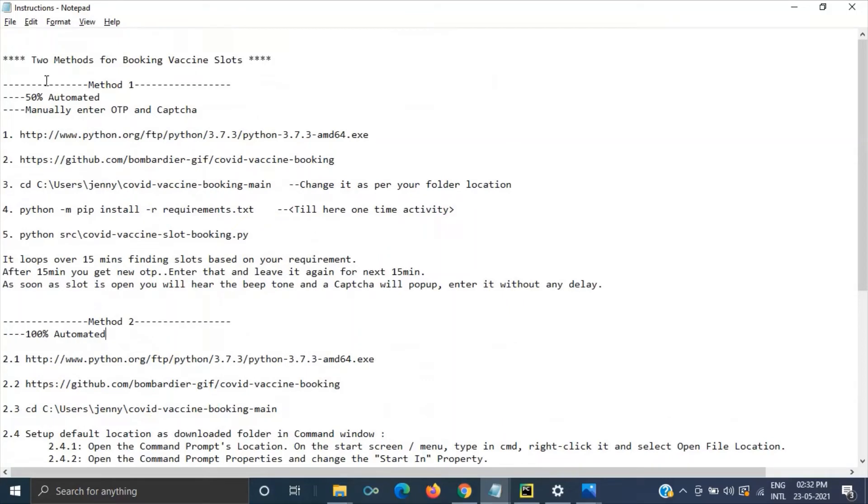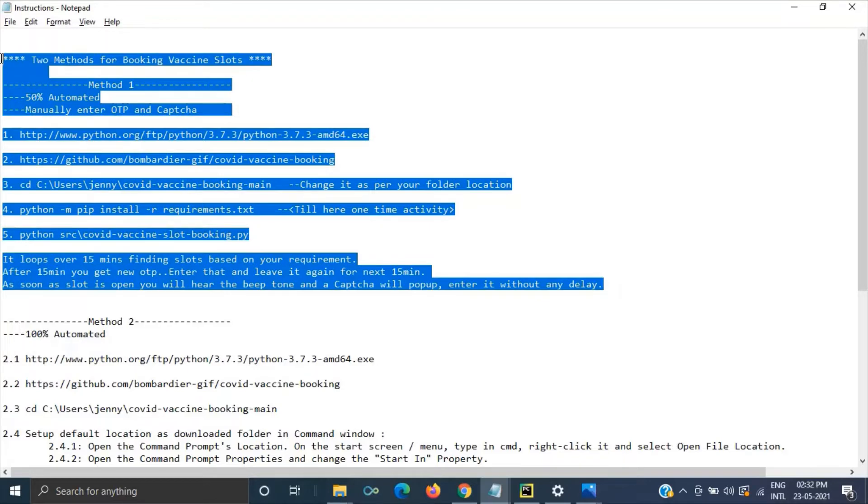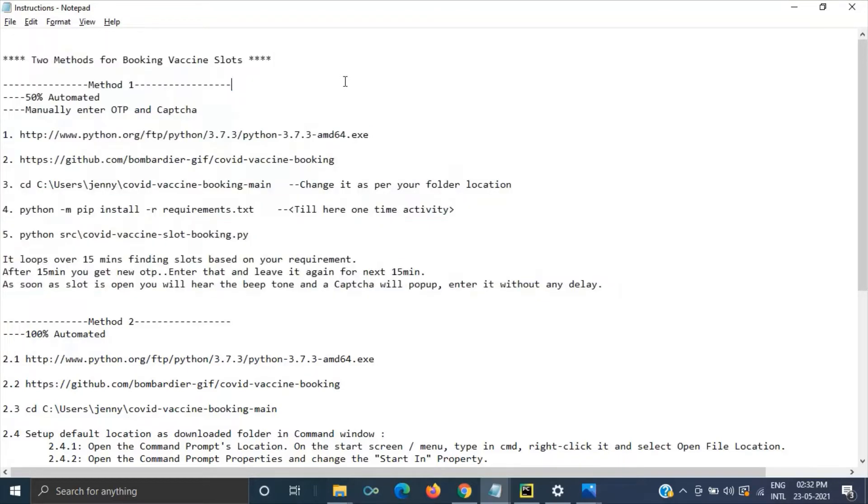So the first method it is 50% automated and you have to manually enter OTP and CAPTCHA but in method two it is 100% automated. But anyway let's see this method one.